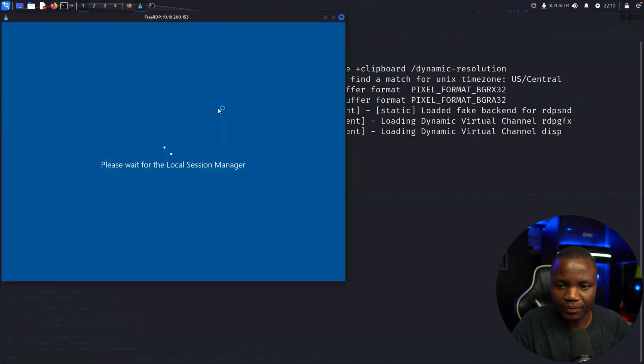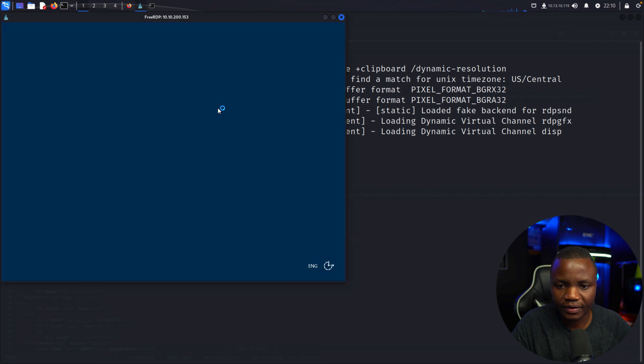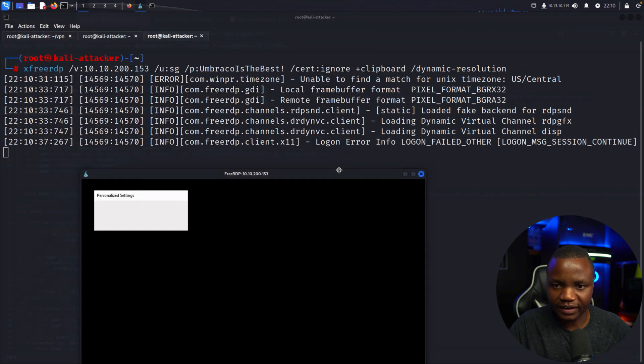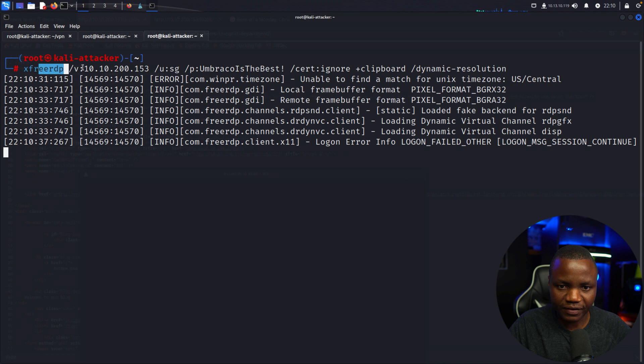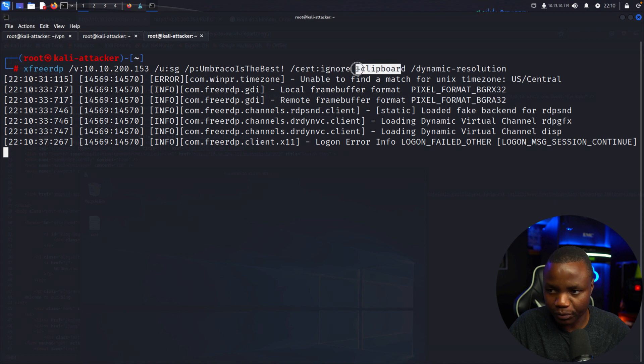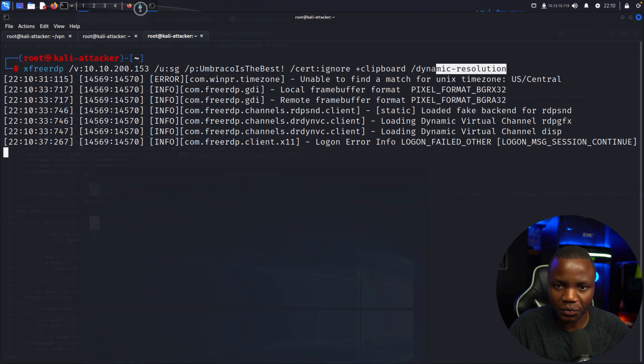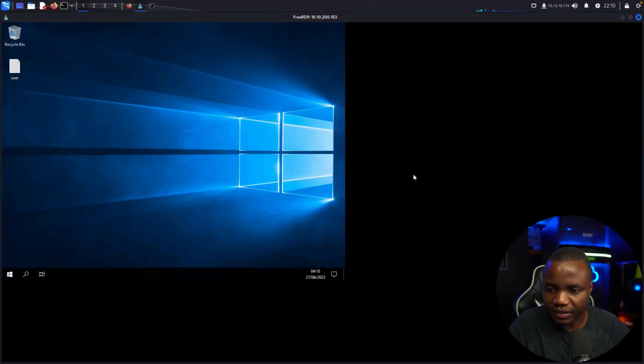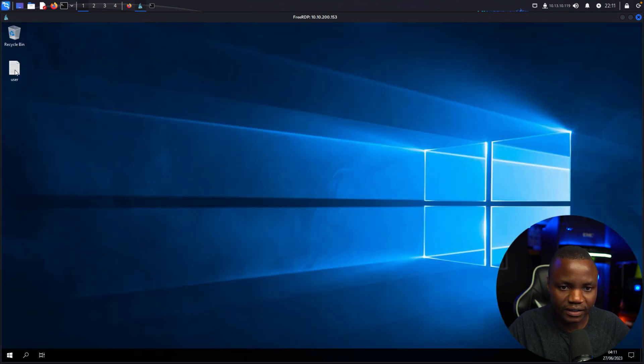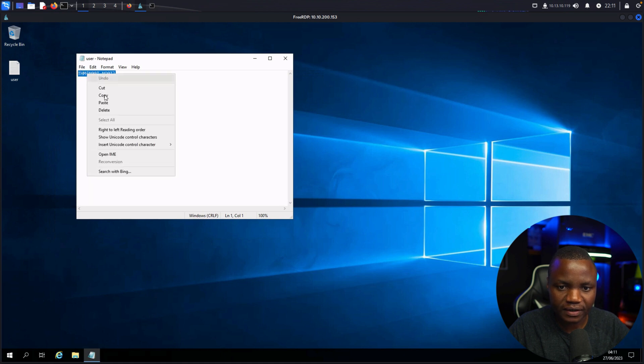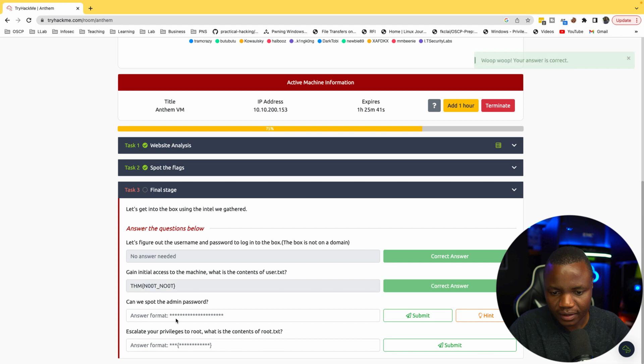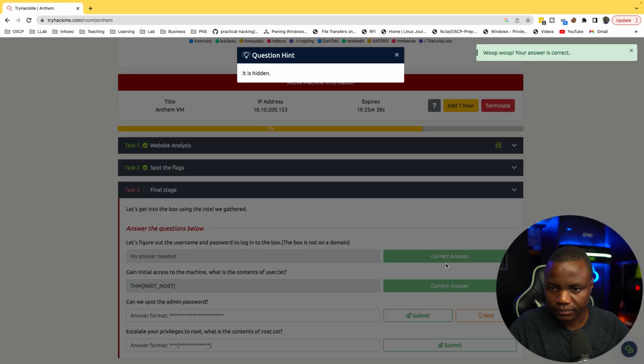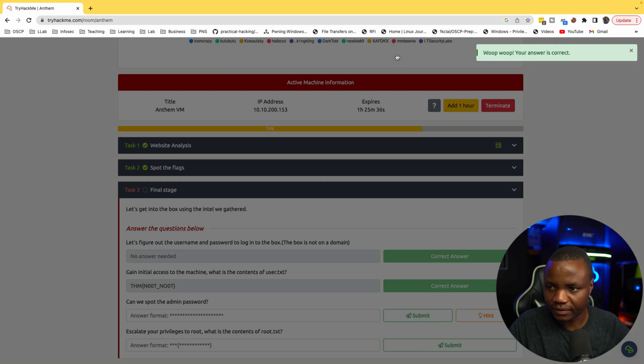There we go, so that's good. What I didn't explain here is that we're saying xfreerdp sign into this machine using this user and password, ignore the certificate, allow the clipboard to be there, and do a dynamic resolution so we don't have to worry about the resolution. If I maximize this it actually should auto resize. Here's our user.txt. Let's open it. Let's get our flag first. My copy paste should be working. Can we find the admin password? It's hidden.